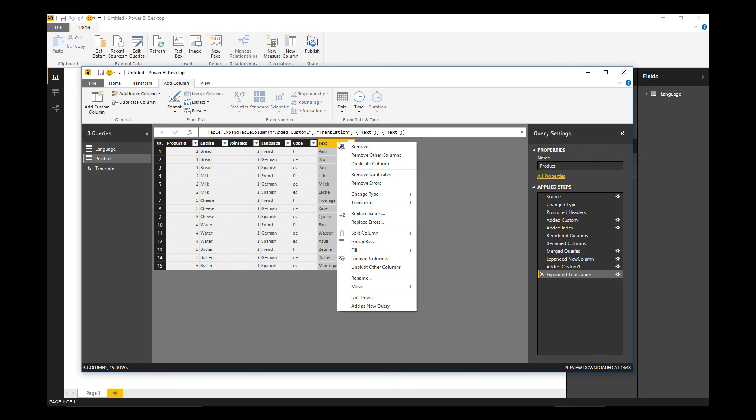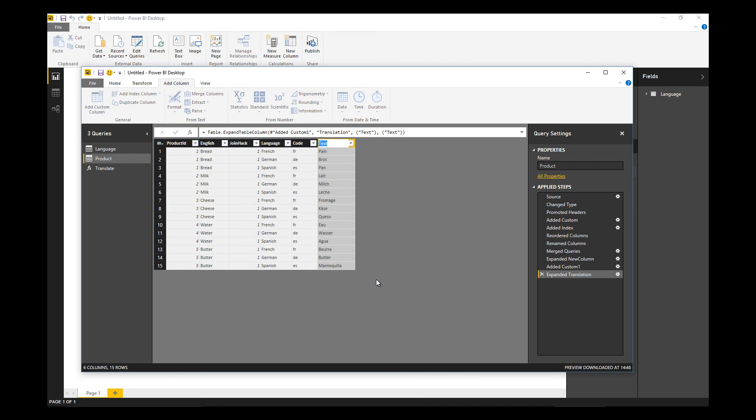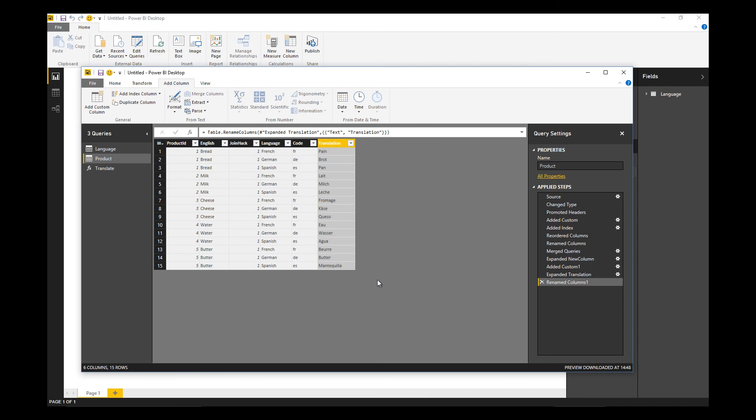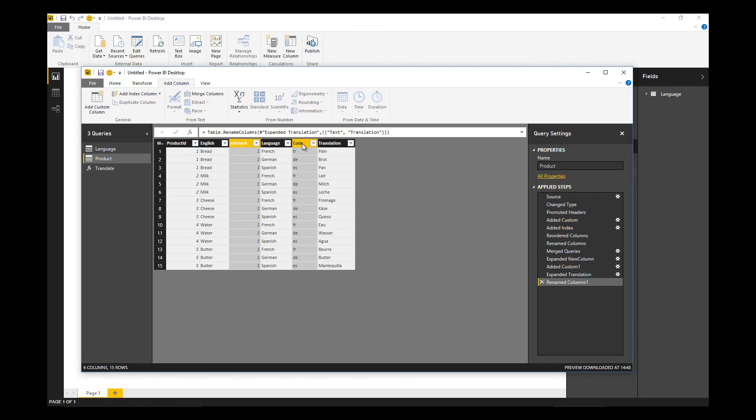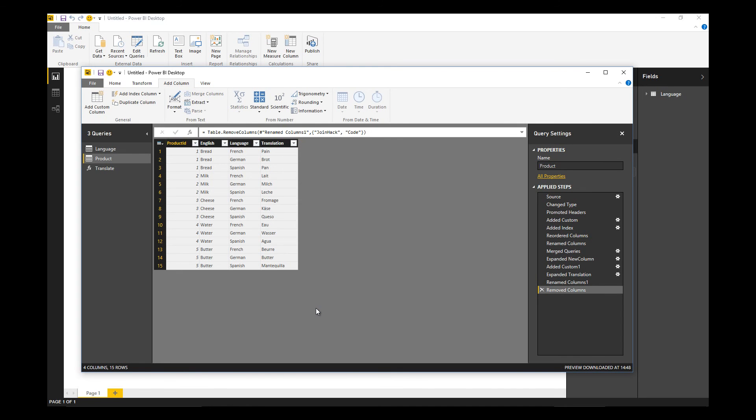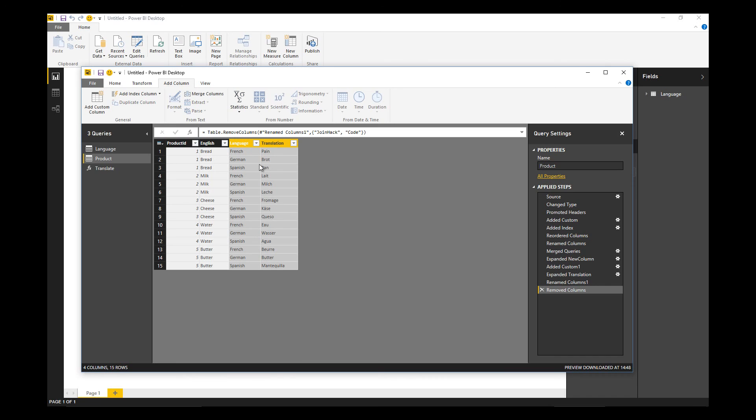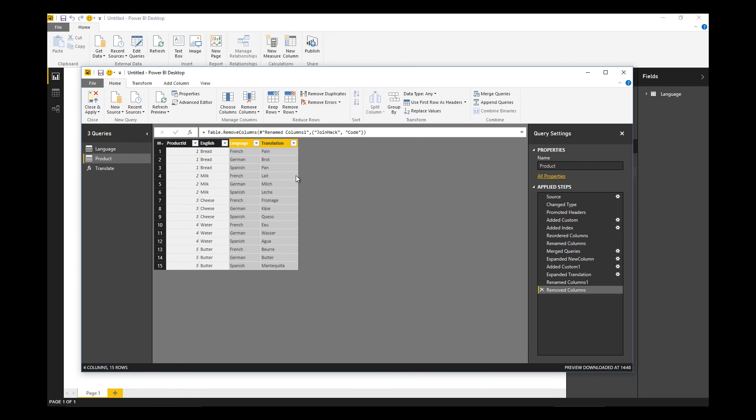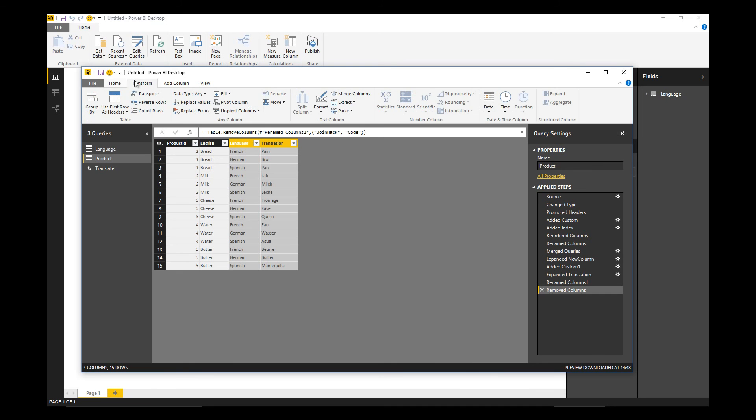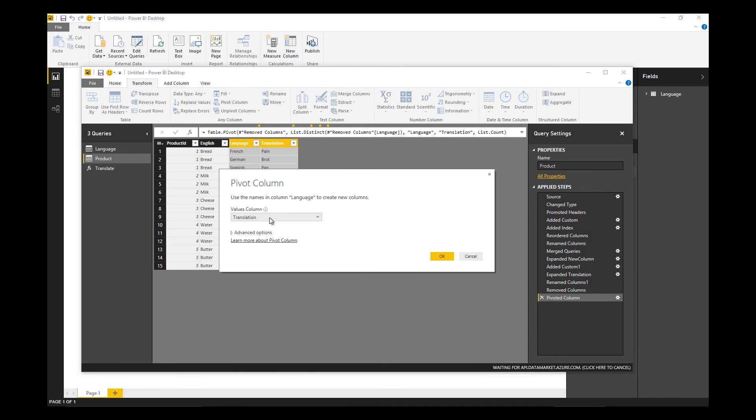Let's rename this column to translation. We can now lose the join hack and the code columns. The last thing to do is pivot this table so we're back to one row per product but with the languages on each column.